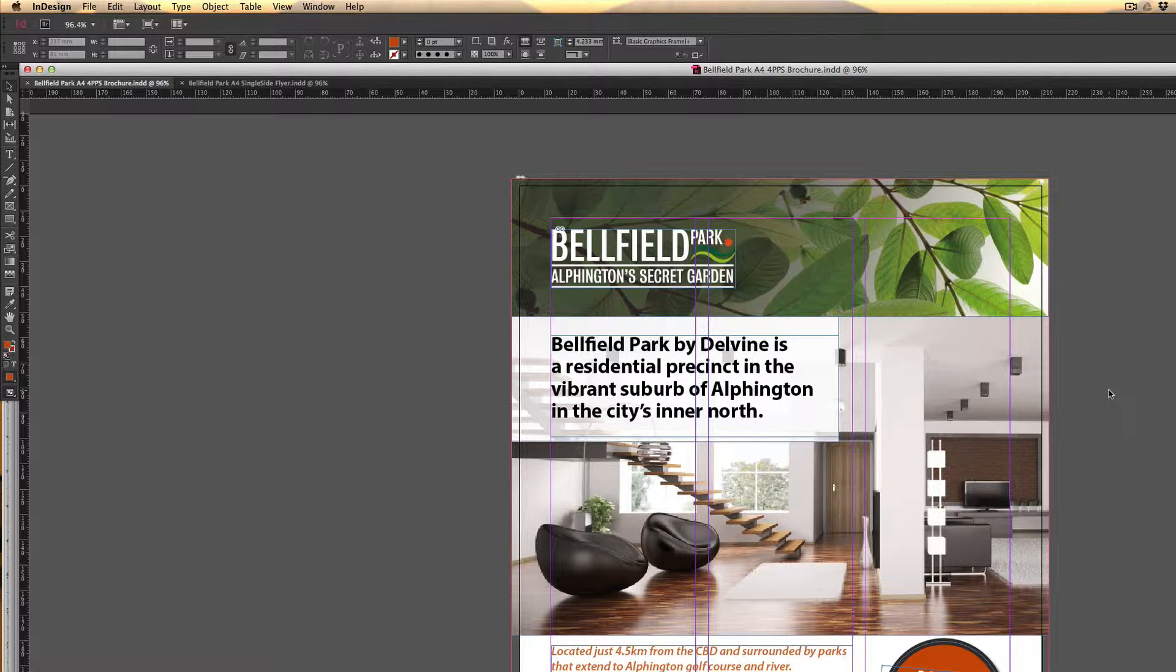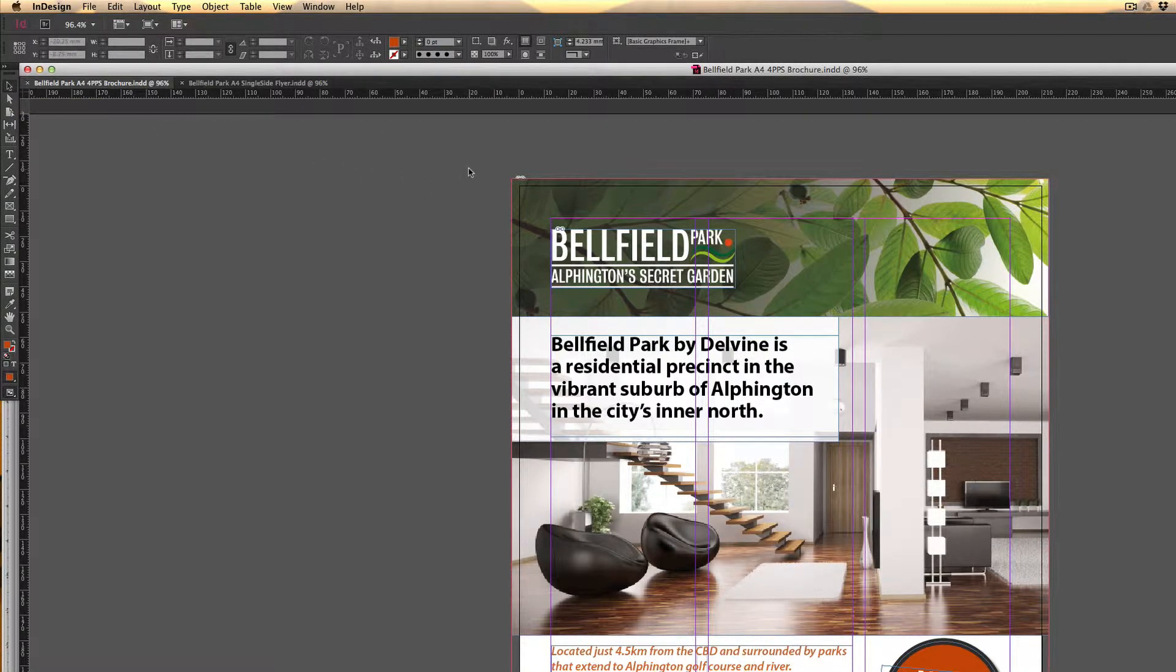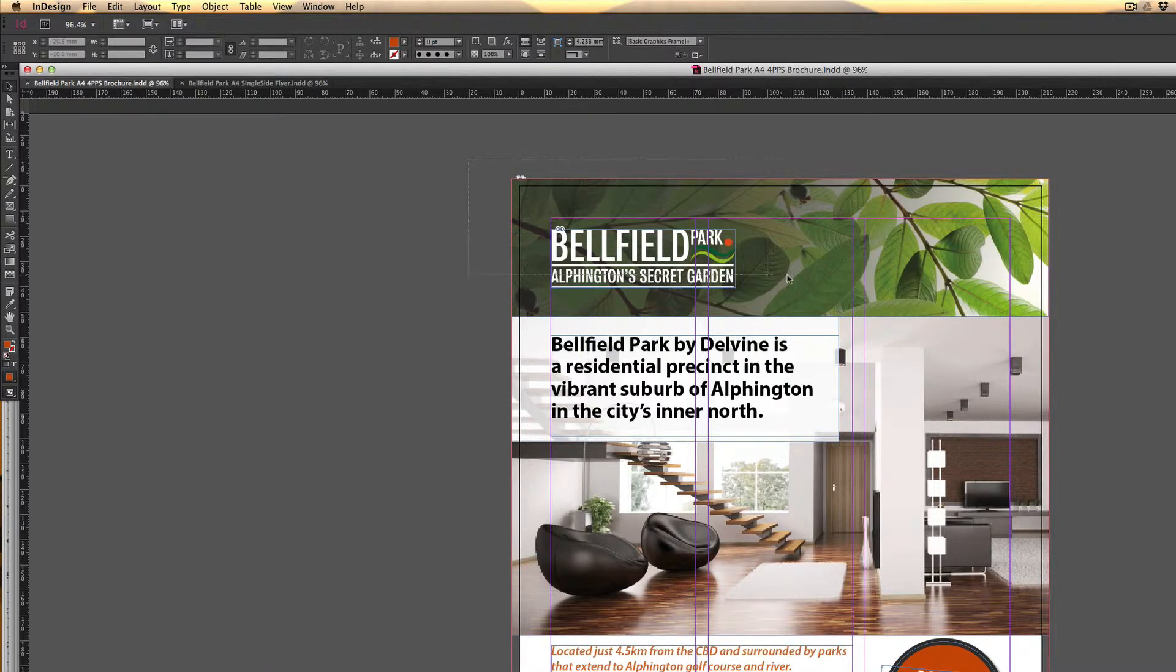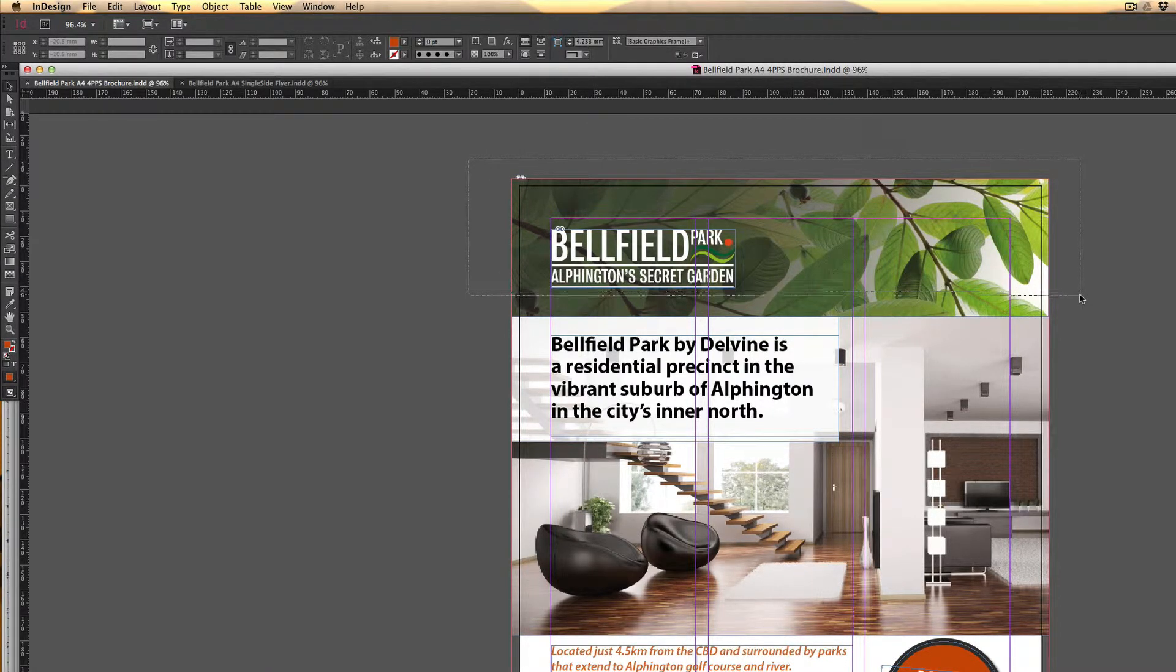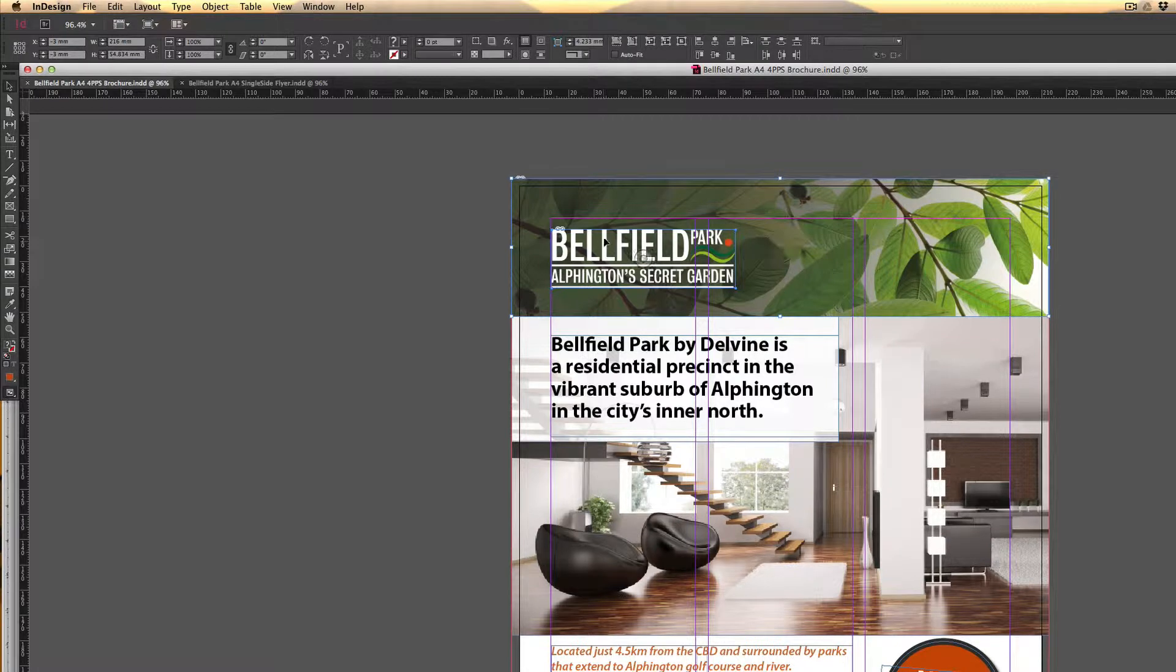To get started, we'll run through how you can save something as a snippet. From the menu, I'm going to grab my selection tool and then click and drag across the top part of this brochure that I've been working on. That's now selected these page elements at the top of the brochure, which is the logo and the image in the background.